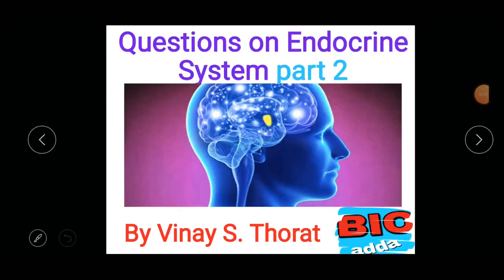Hello guys, last time we had biogeochemical cycles discussed. Before that we have seen questions in endocrine system part 1, so today we have questions in endocrine system part 2. This question set is finished, and now we will see the answers of part 1.